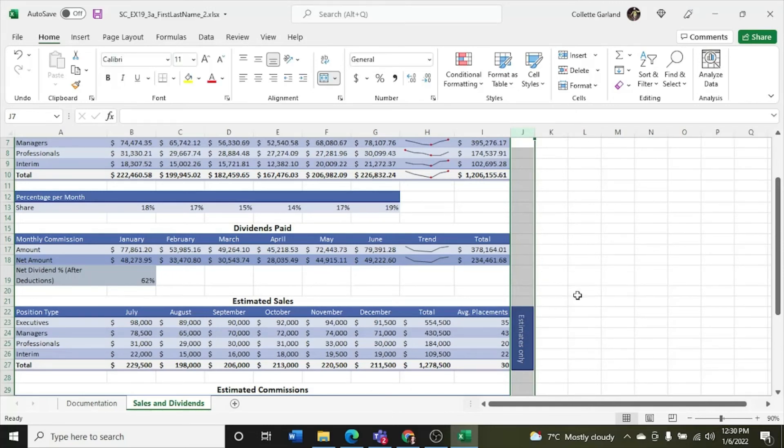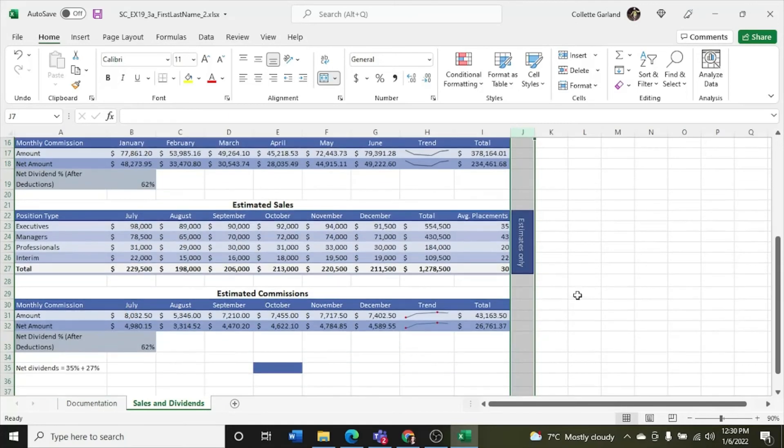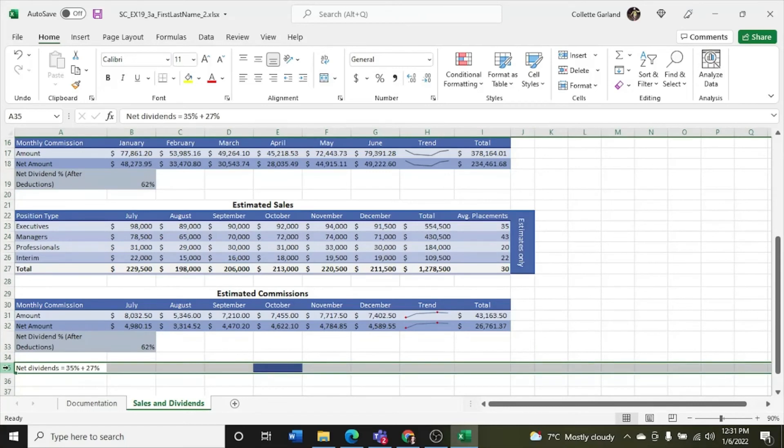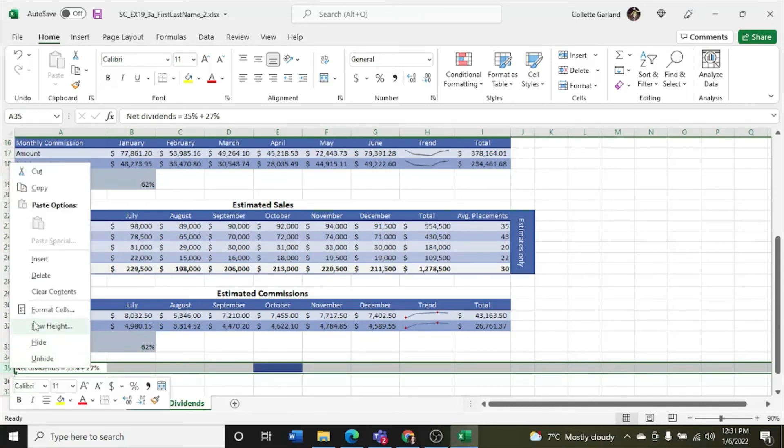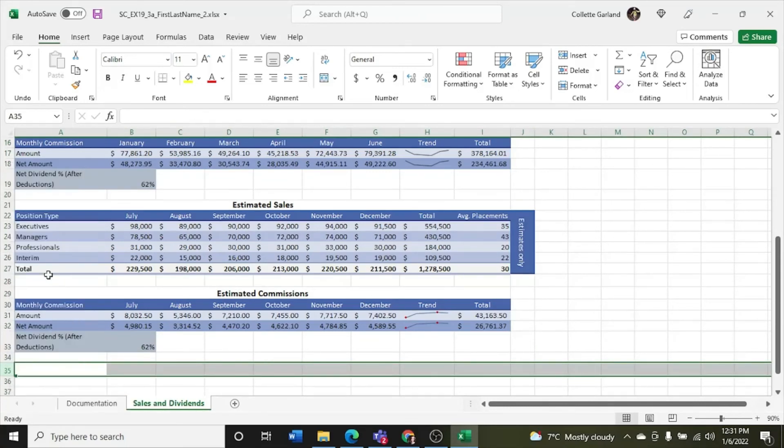Step 13, delete row 35, which contains information Lindsay doesn't need anymore. So click on the row, right click, and delete.